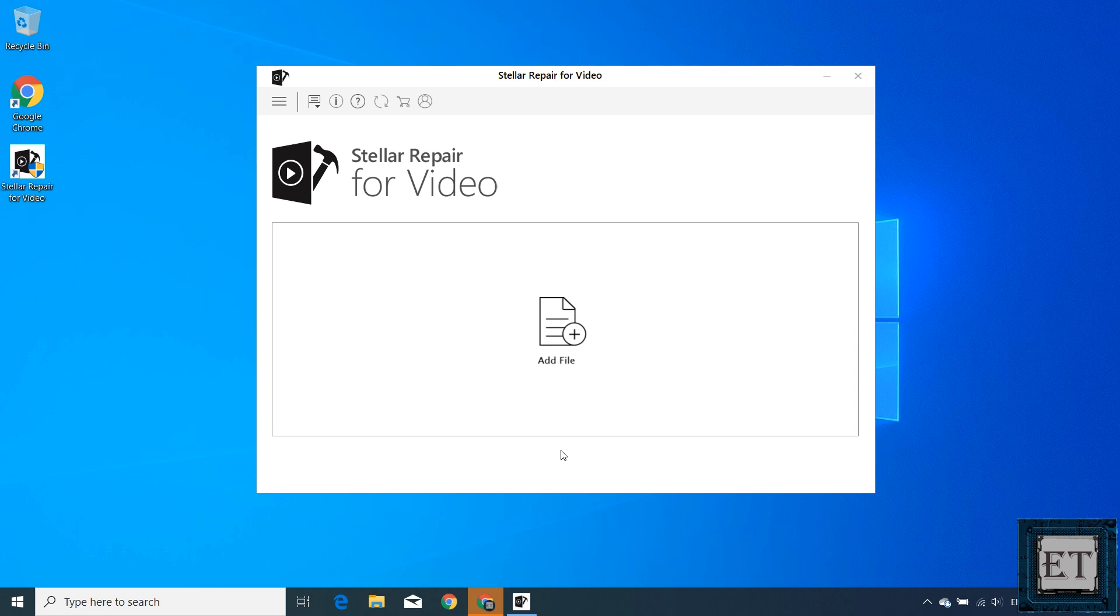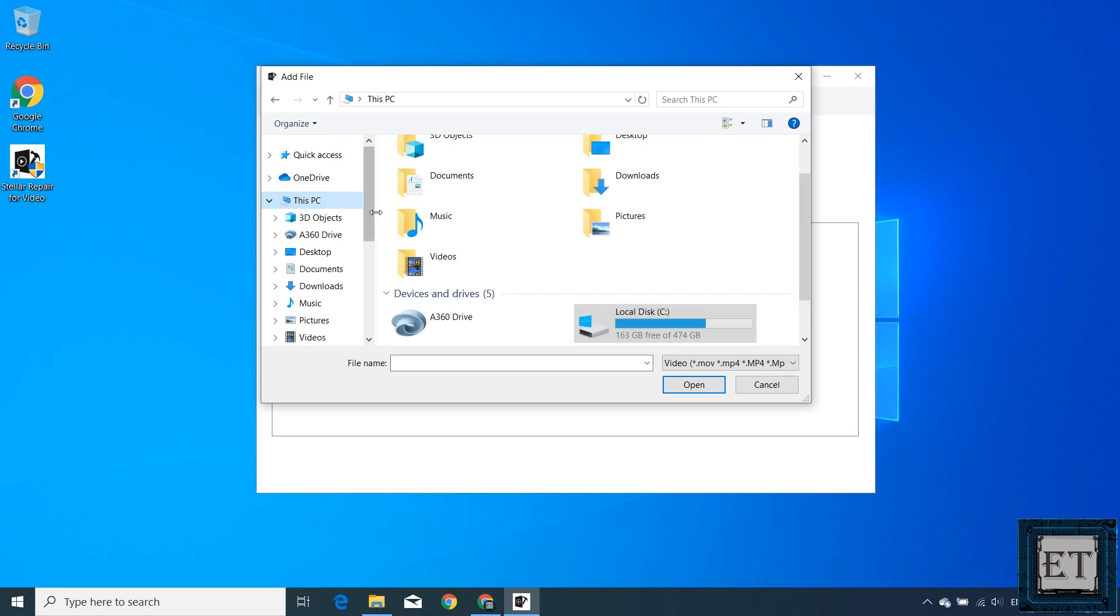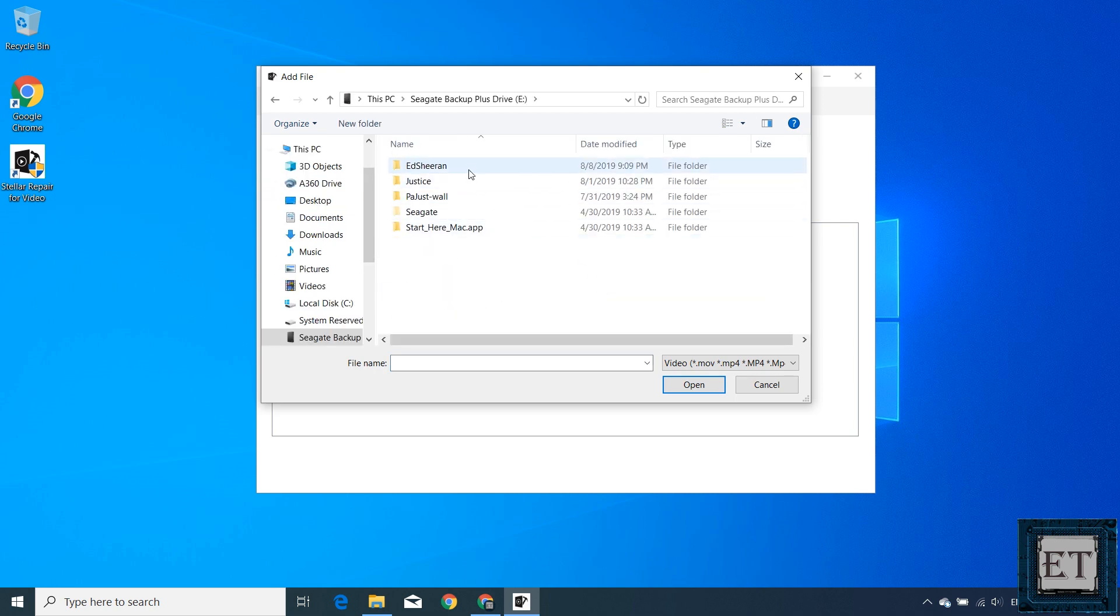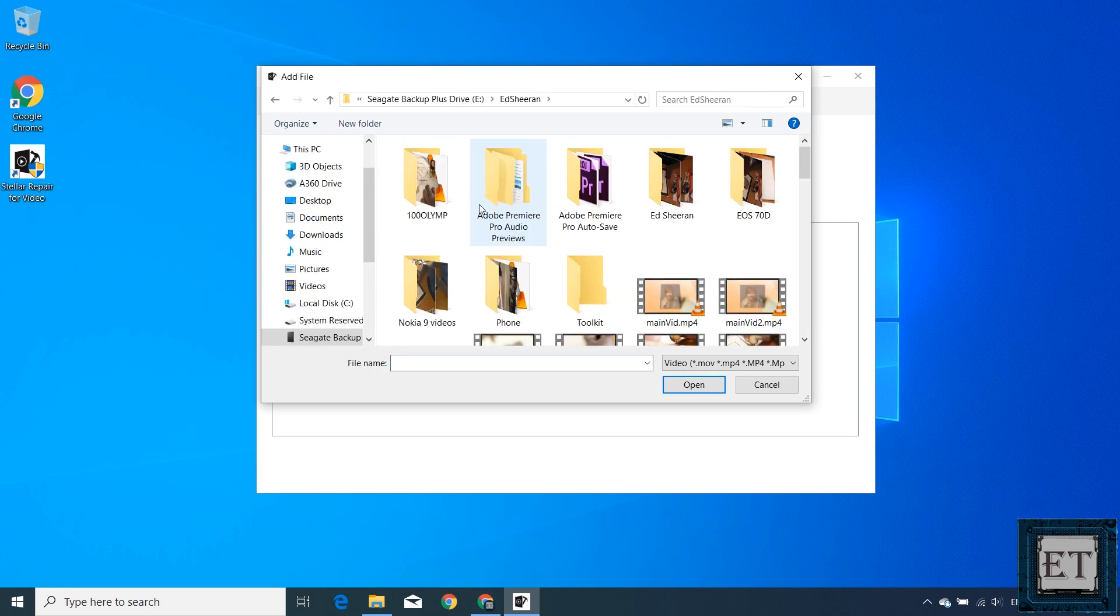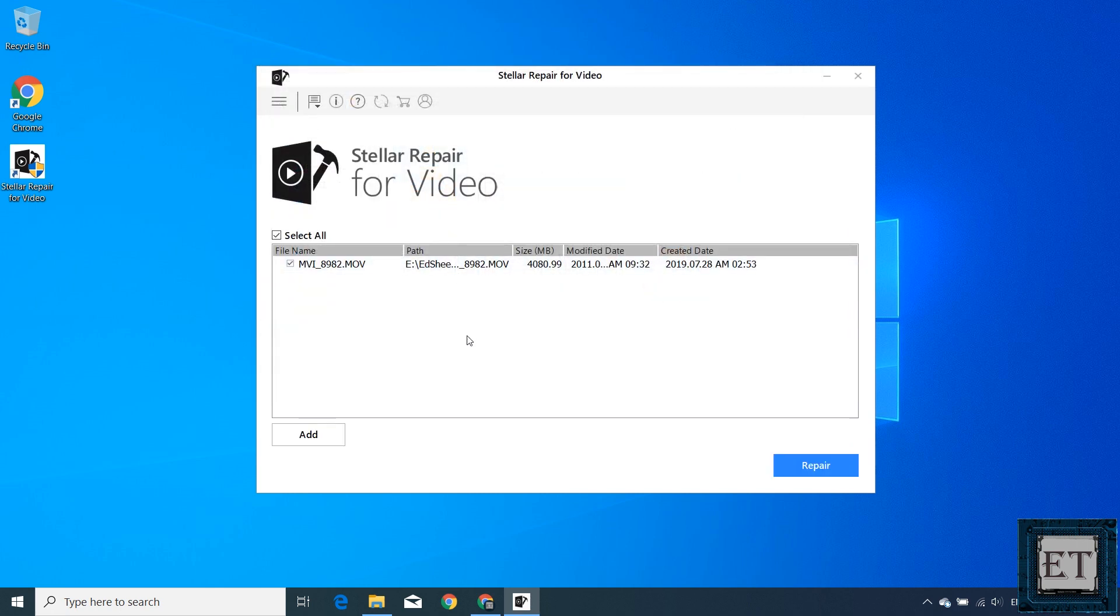No complex options and all that. So here, just click on this add file icon in the middle, and then move to the location where you have the corrupted or damaged video files.